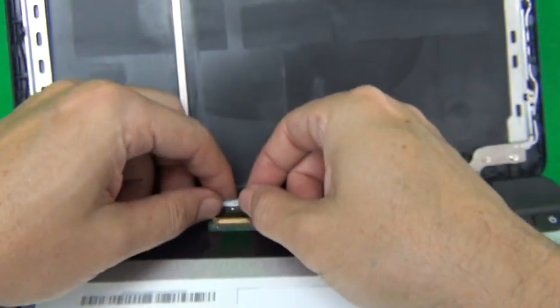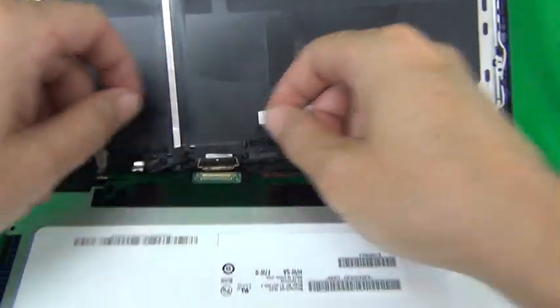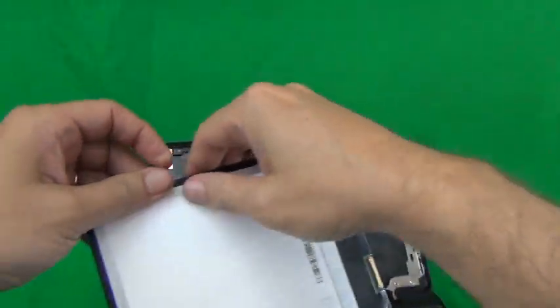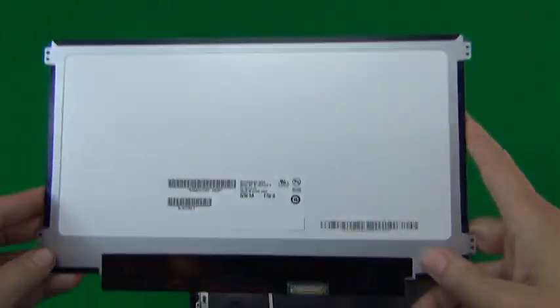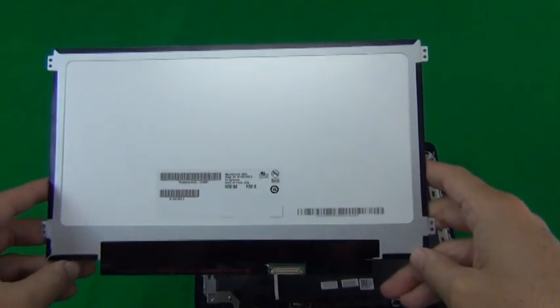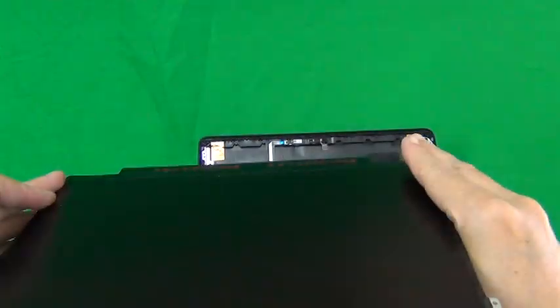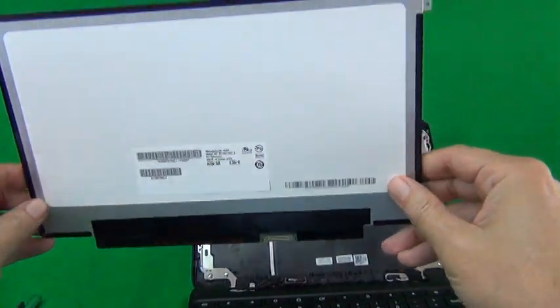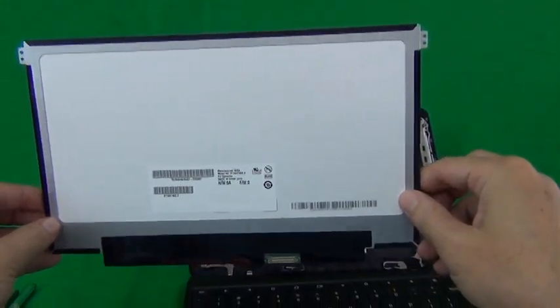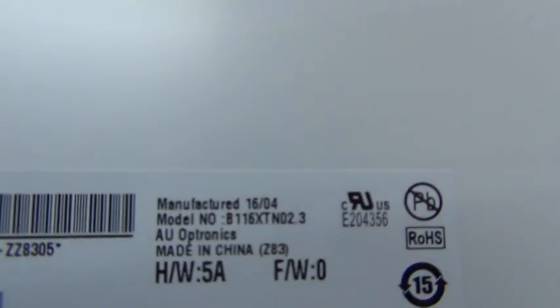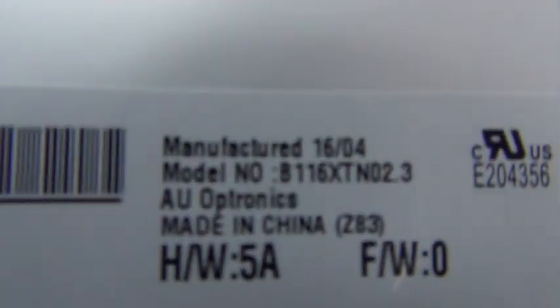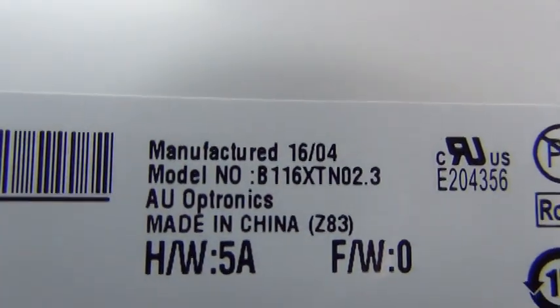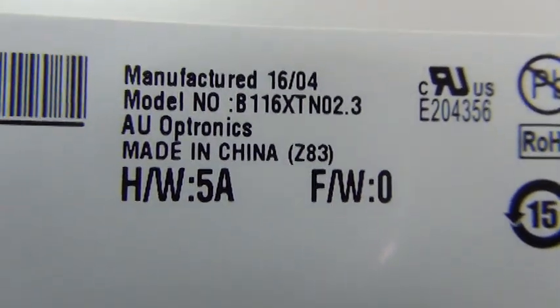Okay, next we're going to remove the connector again, and we'll take a look at this screen. This is an 11.6 inch EDP screen with a matte finish and side mounting brackets. This is a fairly common type of screen. The part number for this particular screen is B116 XTN02.3.